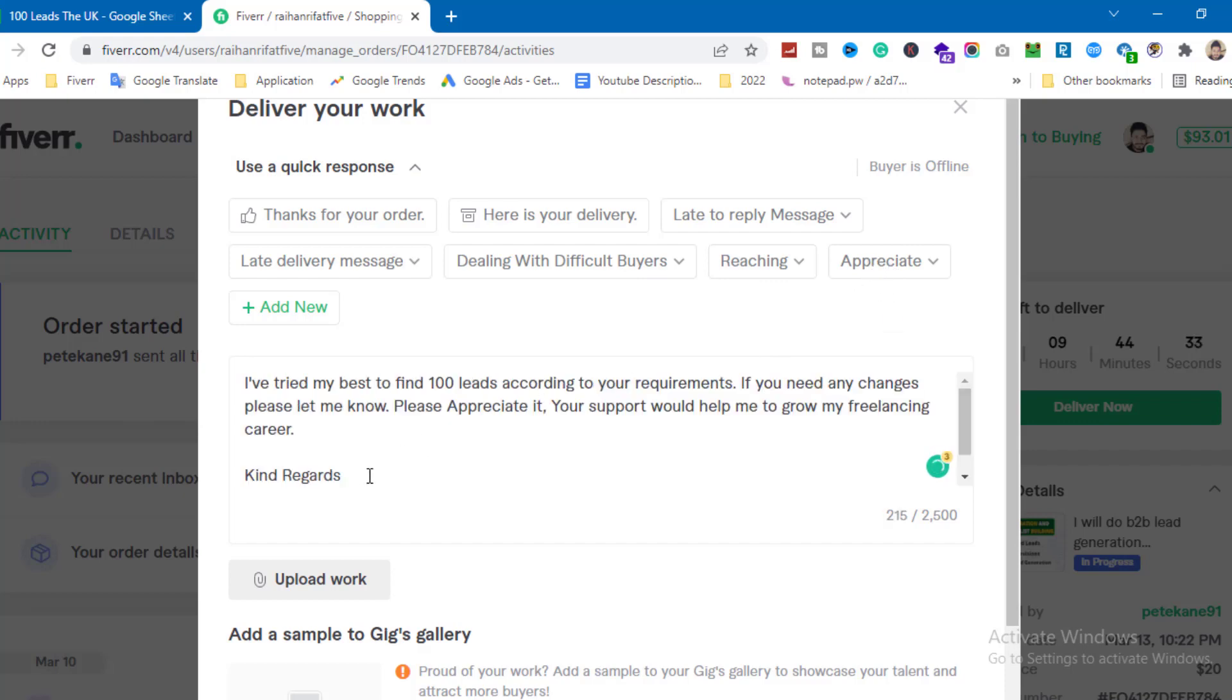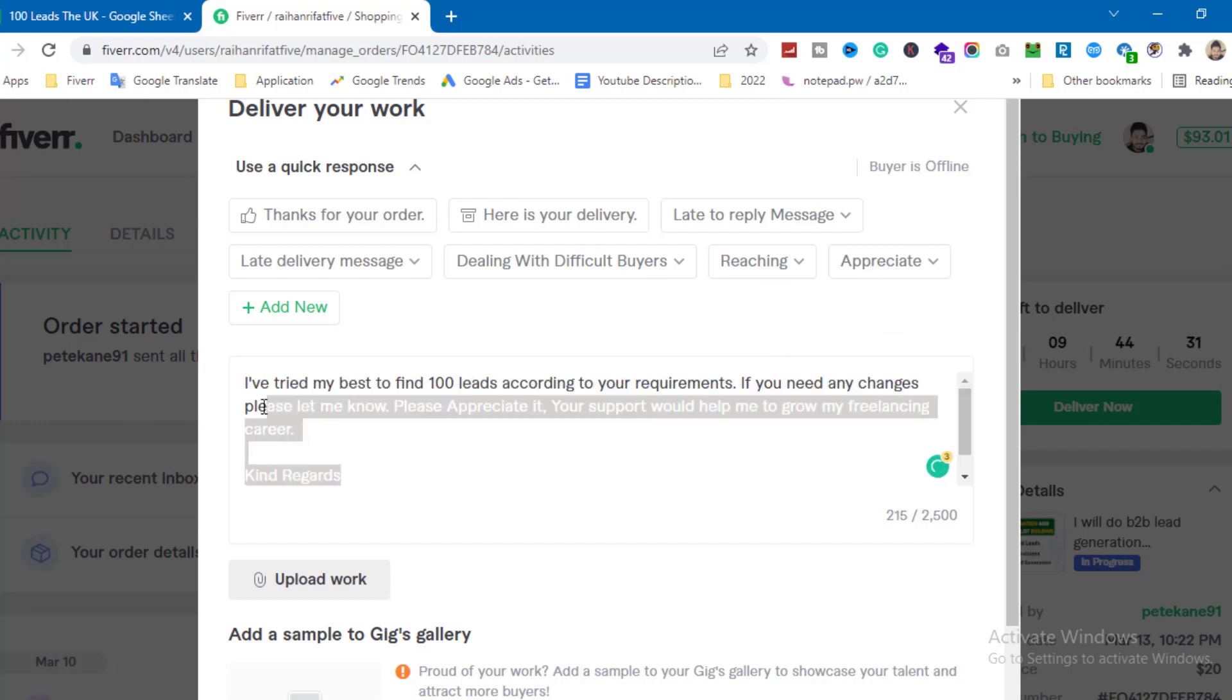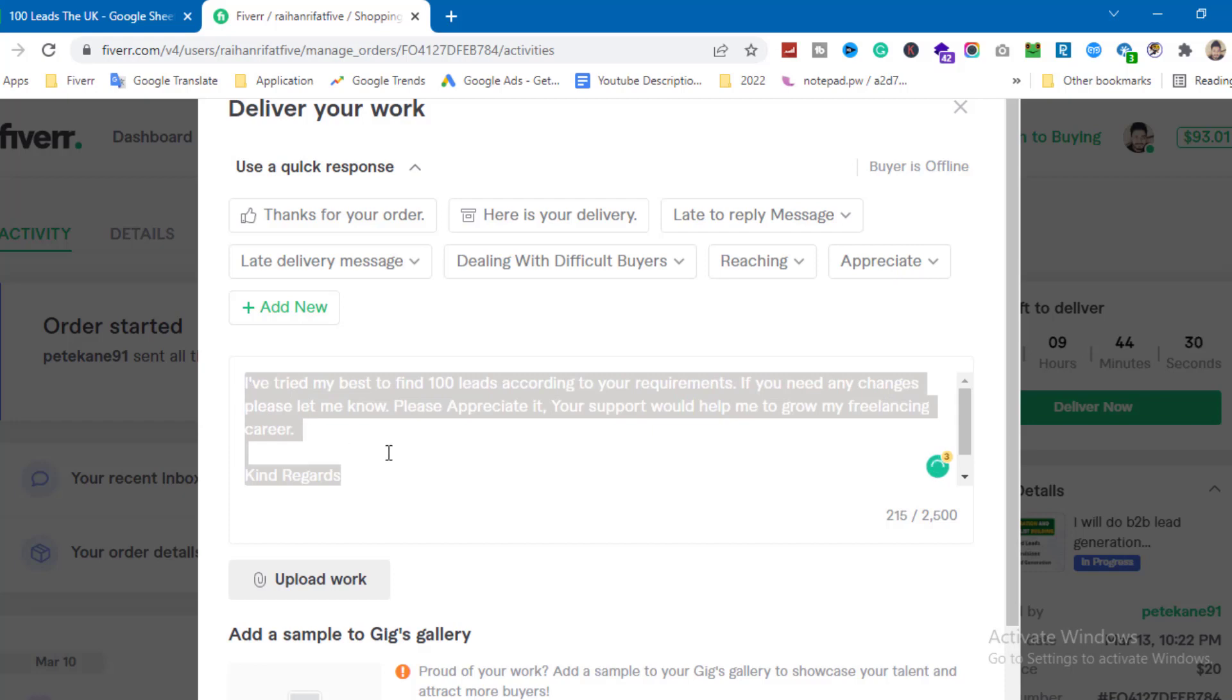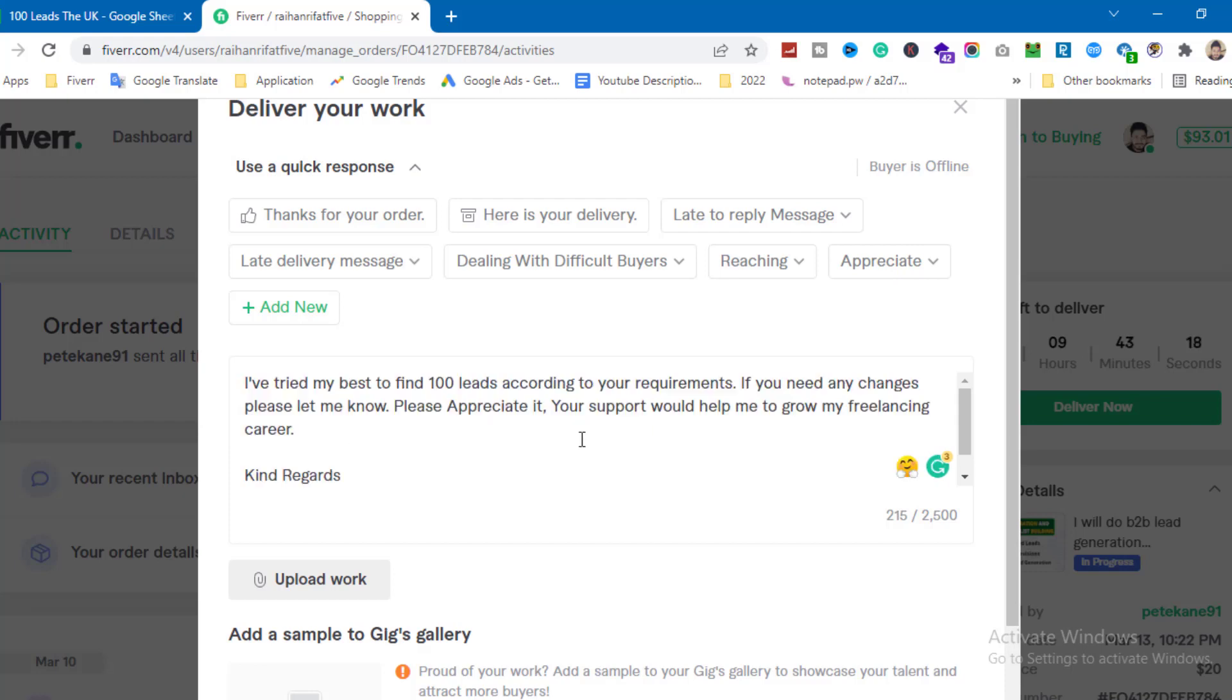The message says: 'I have tried my best to find 100 leads according to your requirements. If you need any changes, please let me know. Please appreciate it. Your support would help me to grow my freelancing career.'